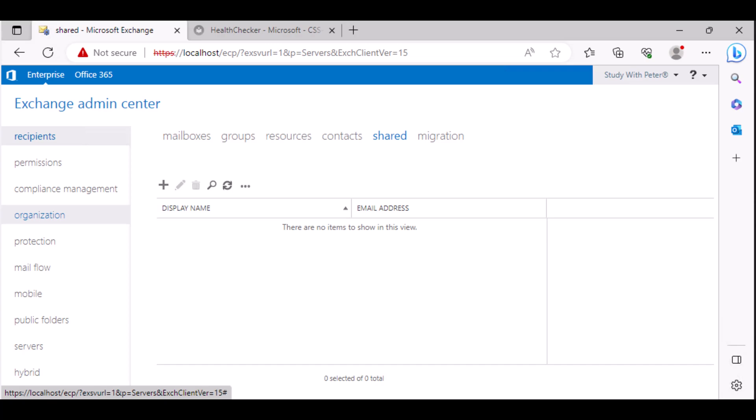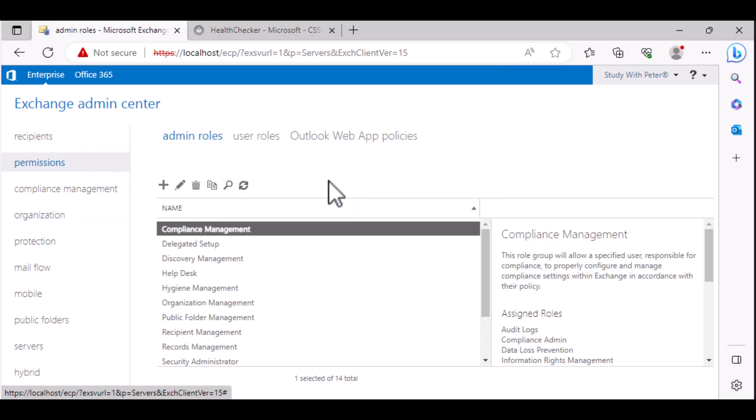Today I have a new video for you in a Microsoft Exchange series, and it's going to be about configuration of a mailbox permission for a shared mailbox in Microsoft Exchange 2019. So let's get started.